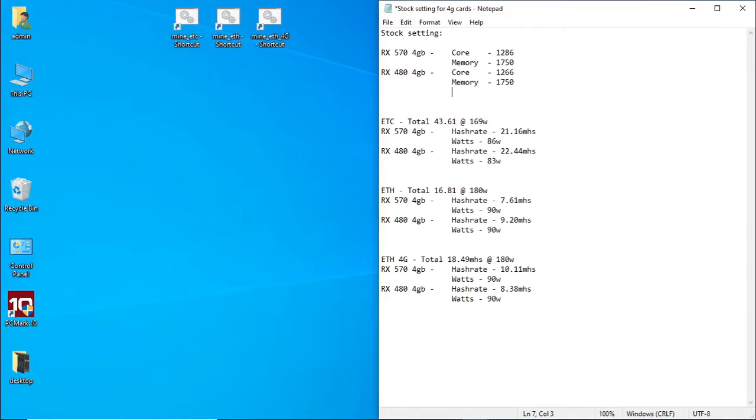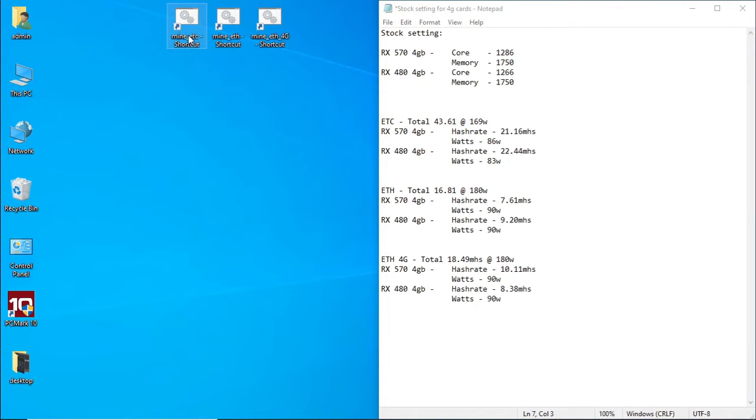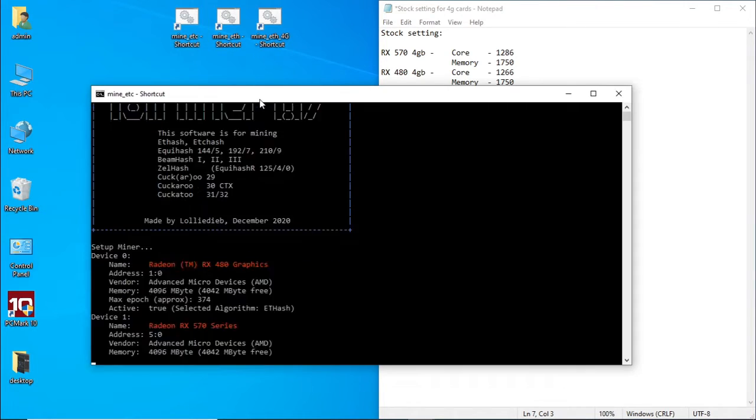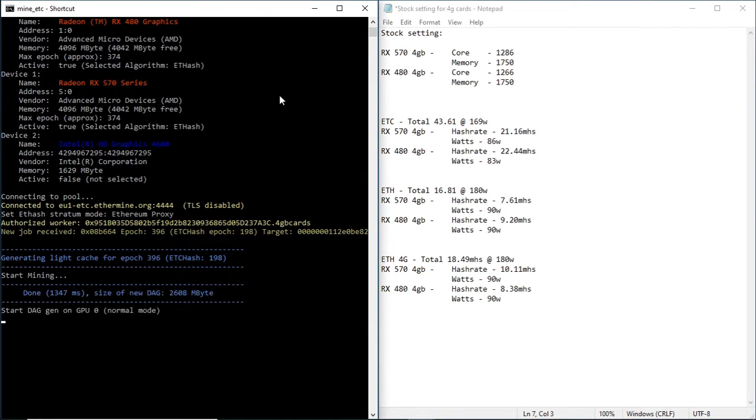Okay, so let's just insert all our settings for the graphics cards before we do the test. While running the tests, I will leave the stock settings, hash rates, and power consumption on the right hand side so that you can see the difference between overclocking and undervolting these two graphics cards. We're running ETC first.